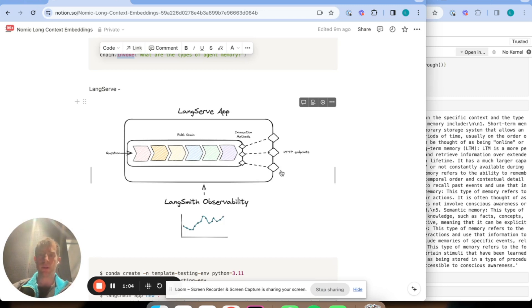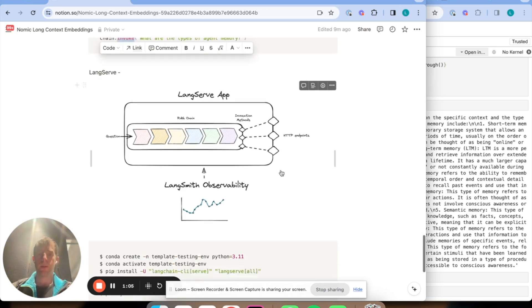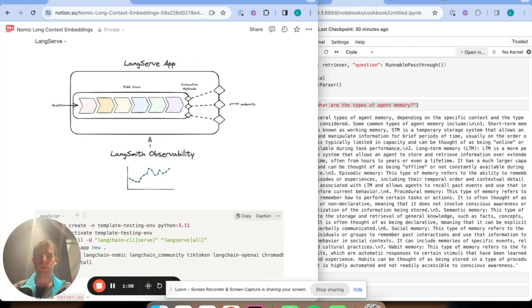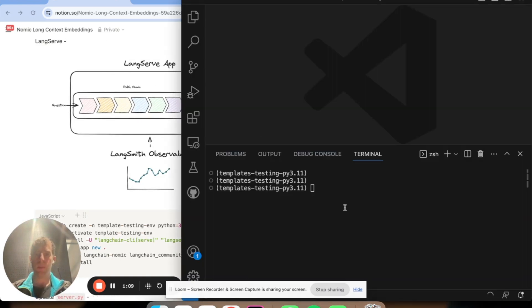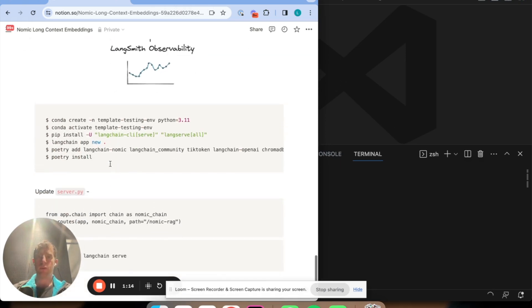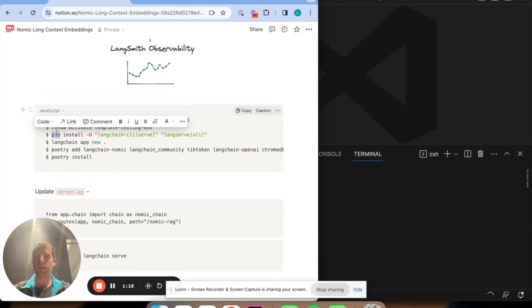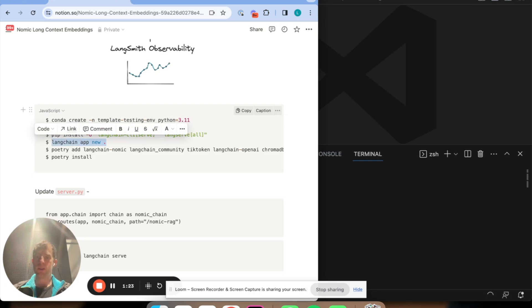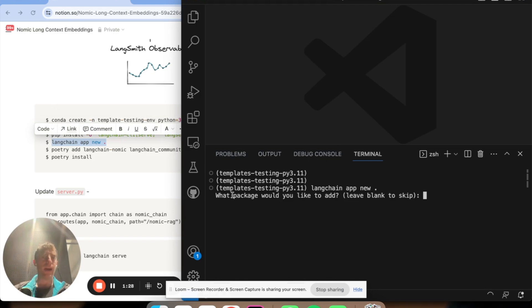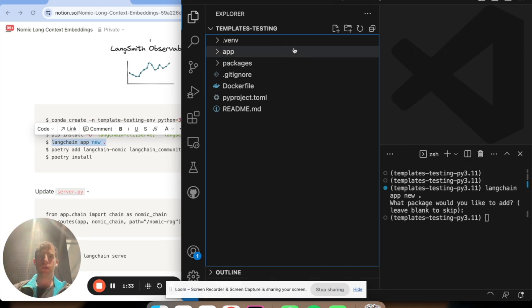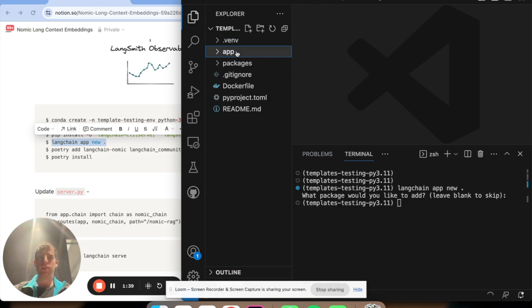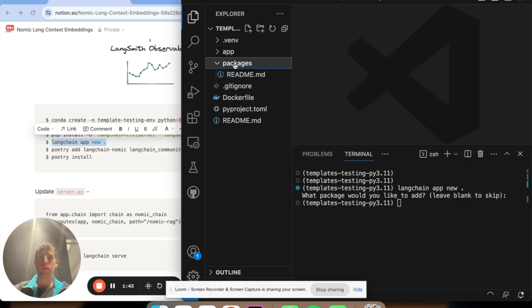I'll show you how to do this really easily. I just have an empty environment. All I've done previously is I've created this conda environment. I've done this pip install for LangChain CLI and LangServe. That's really it. What I'm going to run is this command here, LangChain app new. It's going to ask me about packages. I'm going to say no packages. What you see here is we've created this empty template app, which just has this app directory with server.py and packages, which is empty.